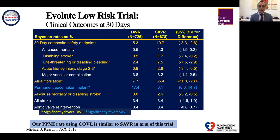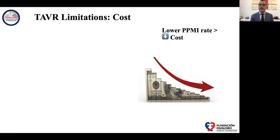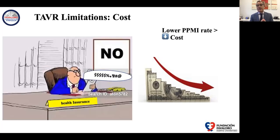Returning to the Evolute low-risk data, the pacemaker implantation rate favored surgery because the CoreValve had 17% versus surgical group's 6%. Our outcomes with the cusp overlap view are quite similar to surgical outcomes. One additional limitation of TAVR is cost. If we decrease pacemaker implantation rate, we may achieve better clinical outcomes, reduce costs, and reduce reluctance from health insurance companies toward this technology.